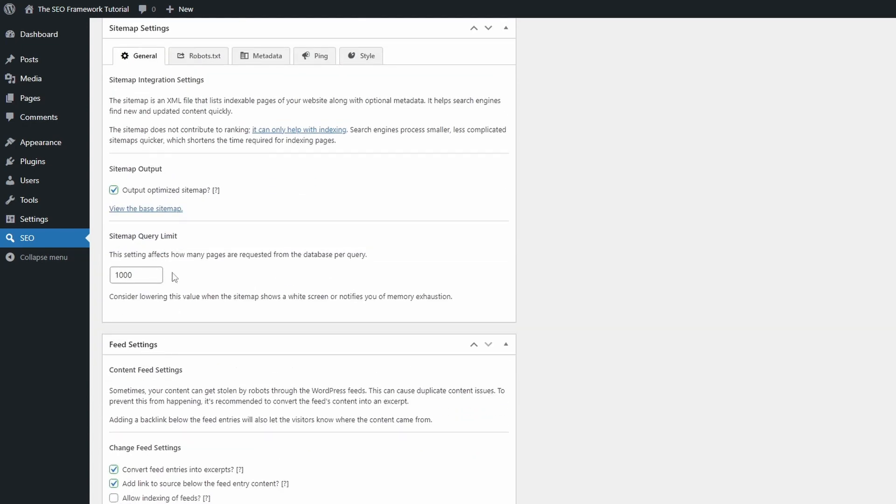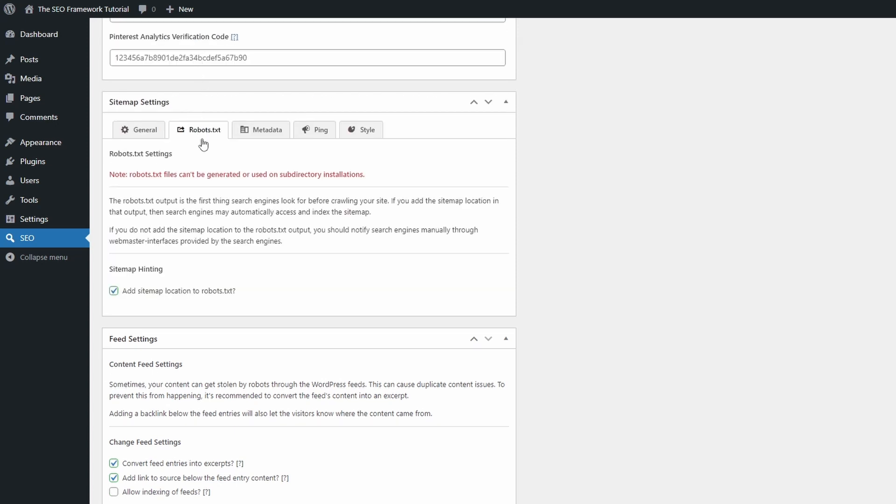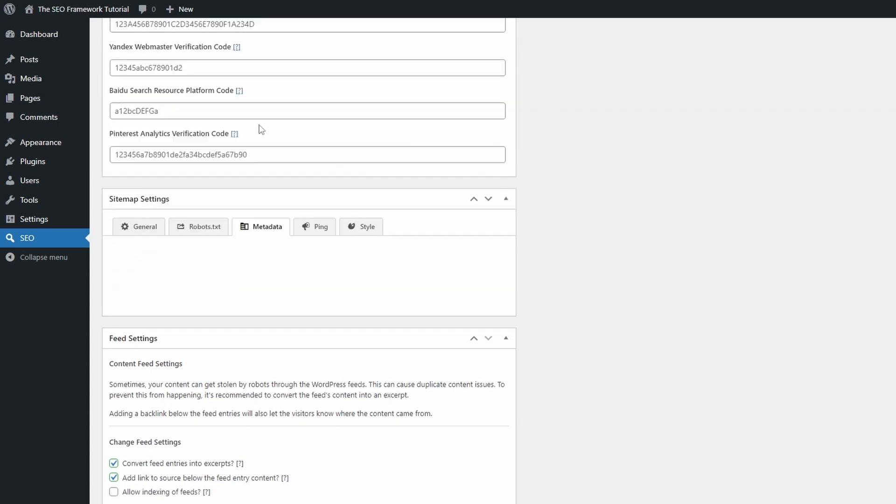The sitemap settings panel is sufficiently detailed and provides good descriptions.